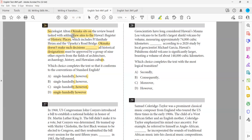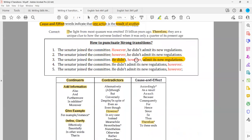It's contrast — in the past one taste, now many flavors. The relationship is contrast, so we need a contradictor. Which option expresses contrast? 'But' — yes, that's the correct answer. 'But' is a contradictor and the fittest transition for that relationship.